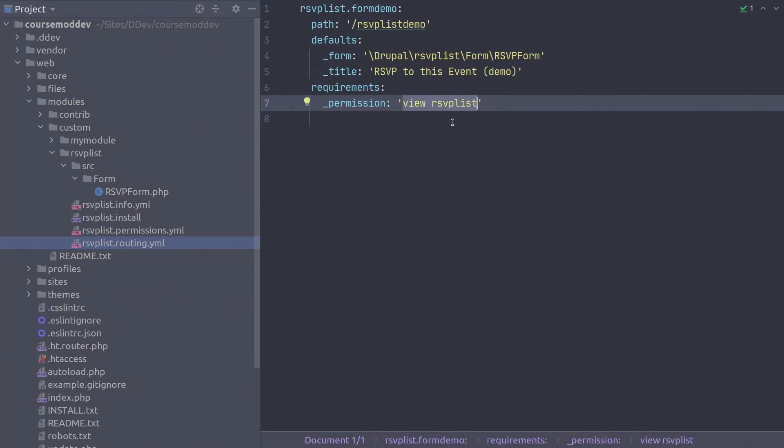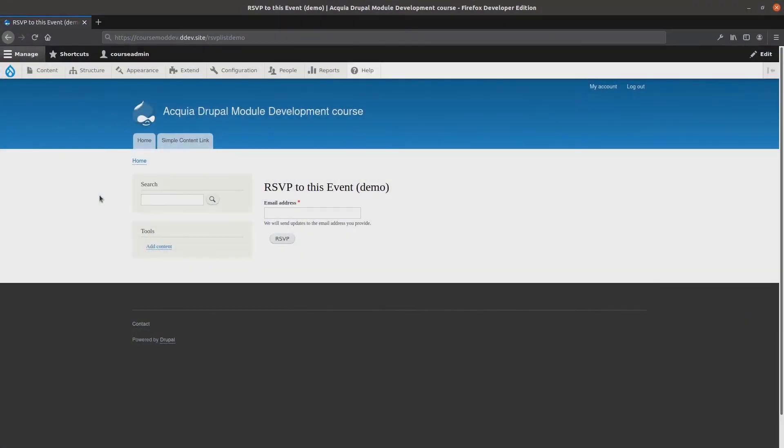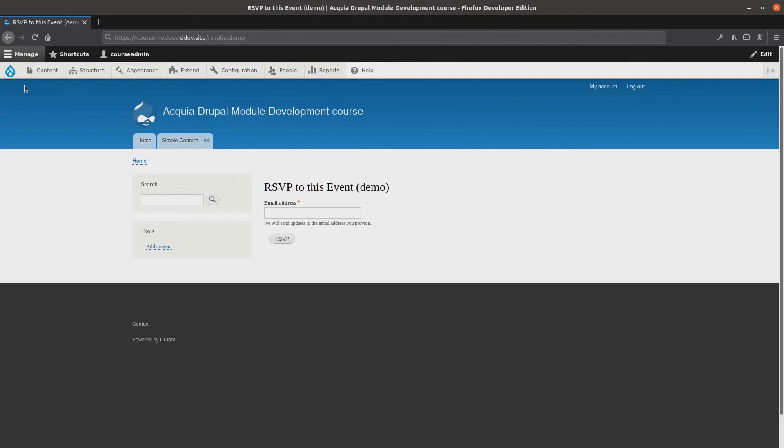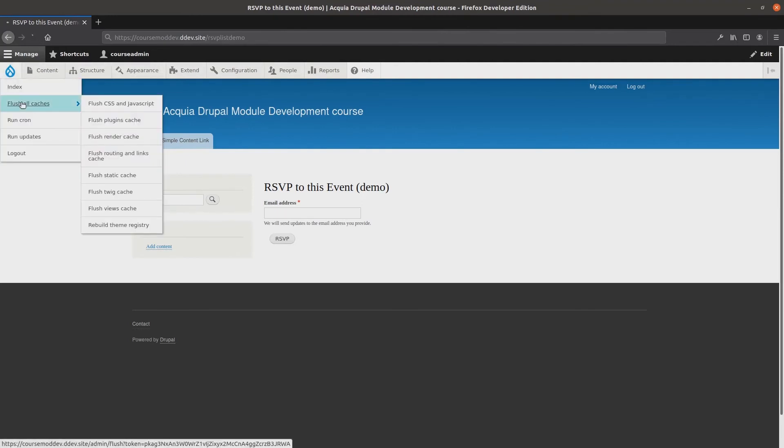Yes! Once you have completed this task, save the file. Then return to your site logged in as an administrator to flush the cache. So here I am at my site logged in as user 1. I'll flush the cache to have my code changes take effect.